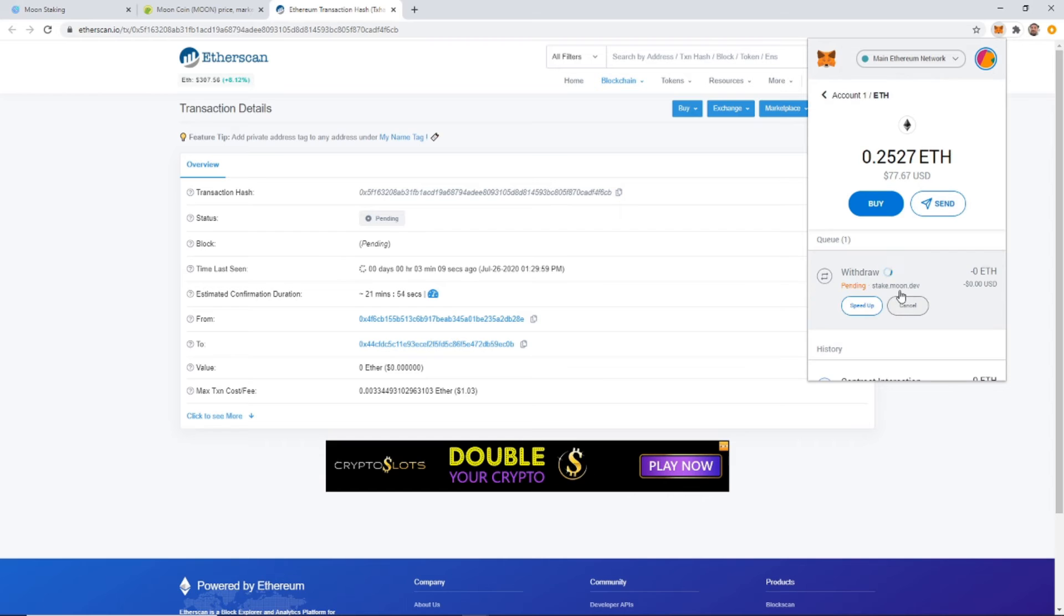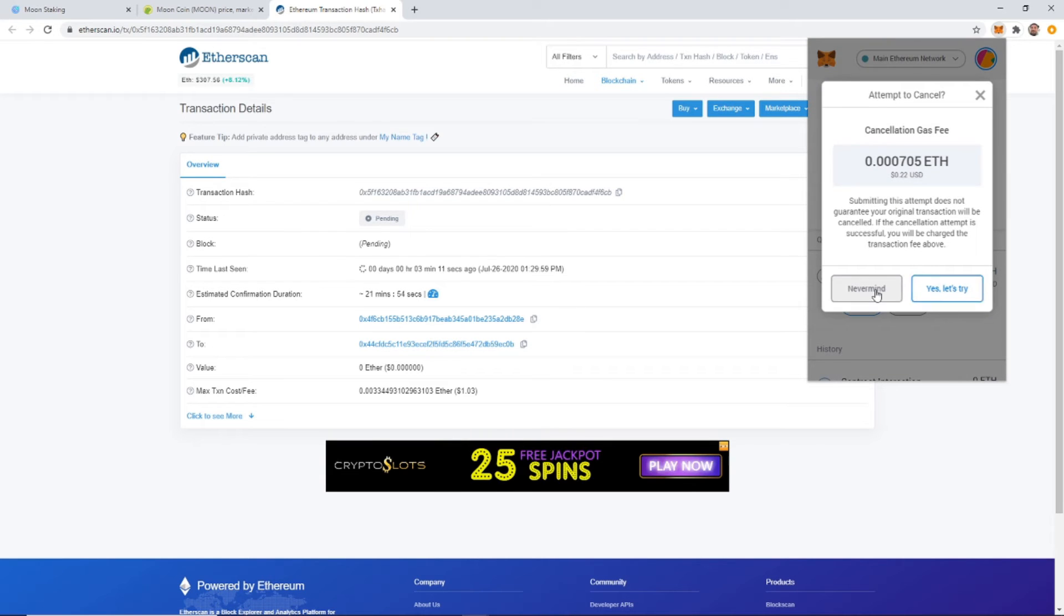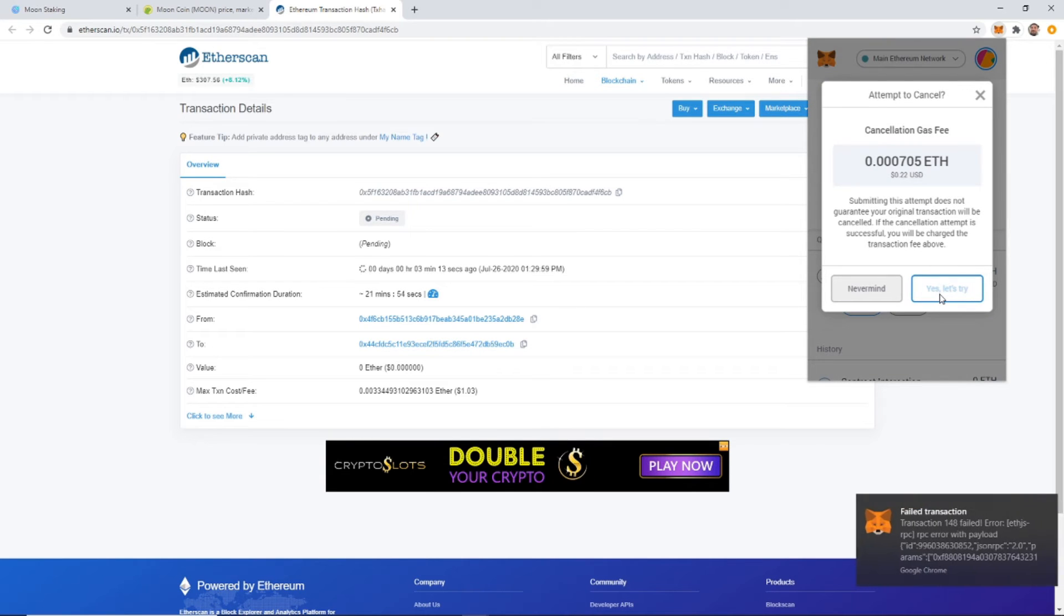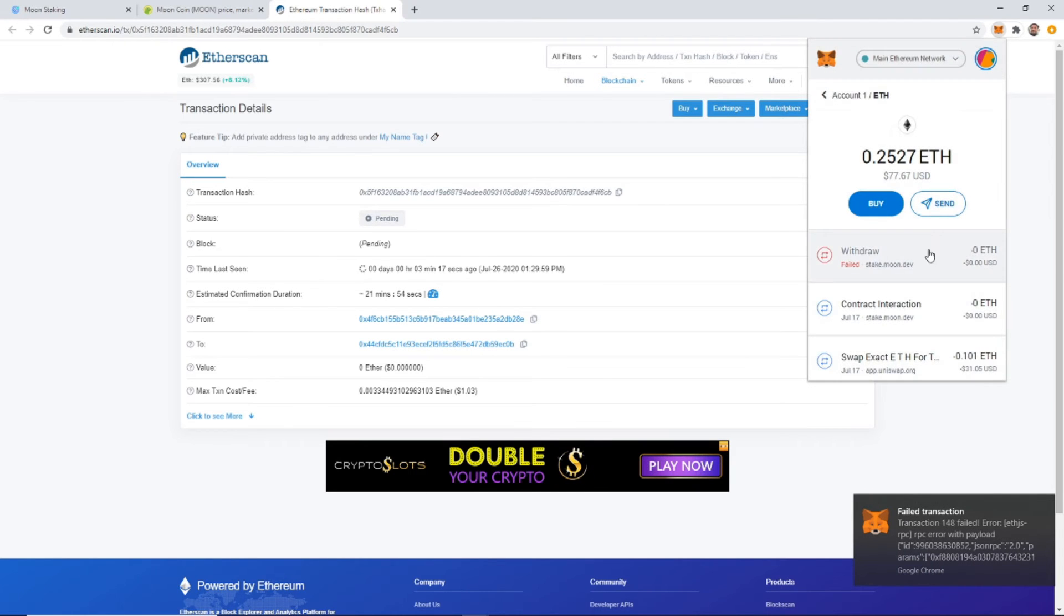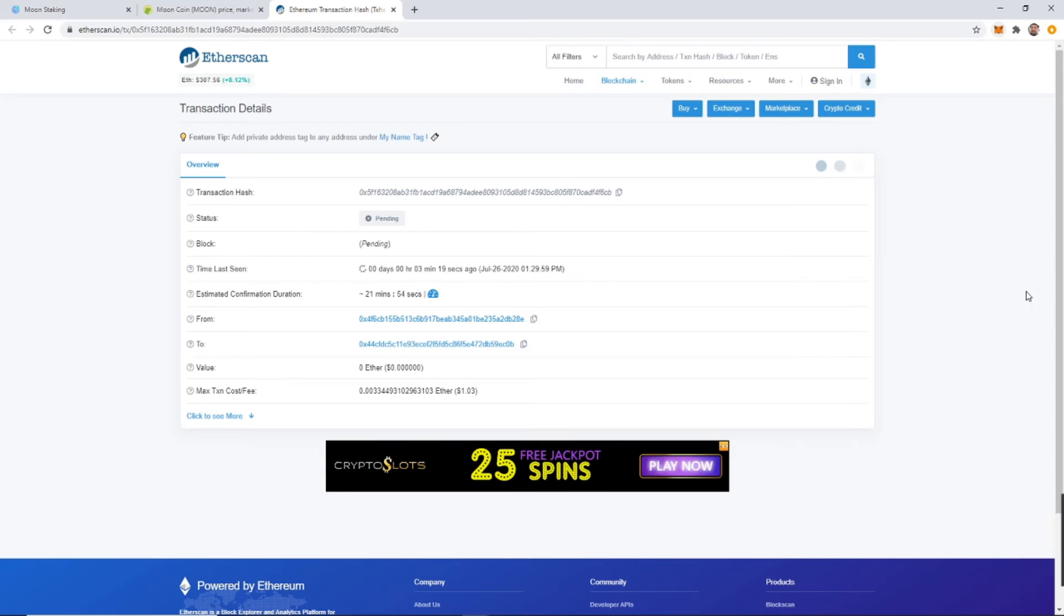So just one thing to keep in mind guys. Alright, transaction failed. I didn't even have to cancel it. So awesome, that actually worked out better, because then I don't have to spend the 22 cents.